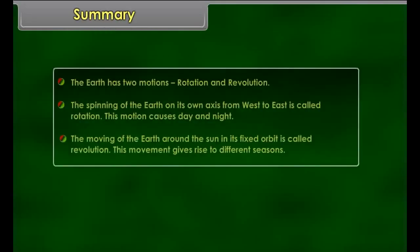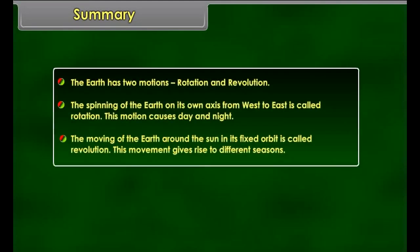Spring and Autumn Equinoxes. On 21st March and 23rd September, the sun shines vertically on the equator. In this position, neither hemisphere is tilted towards the sun, so the whole earth experiences equal days and equal nights. It is neither very cold nor very hot all over the world. The Northern Hemisphere experiences spring on 21st March and autumn on 23rd September. Exactly the opposite happens in the Southern Hemisphere.